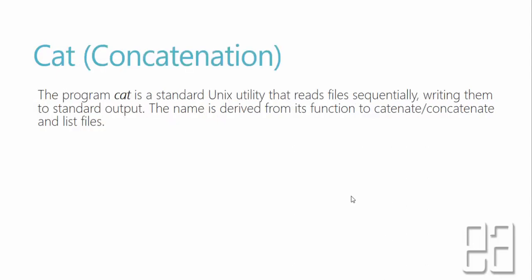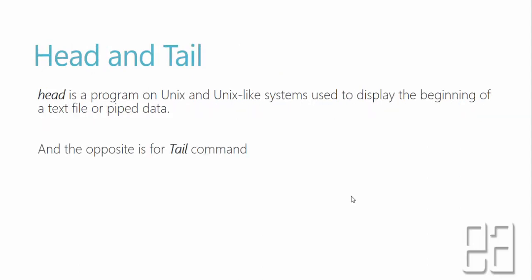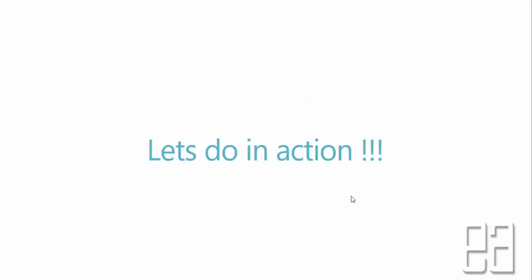cat or concatenation is a standard UNIX utility that reads files sequentially writing them to standard output, which is your console. The name is derived from its function to concatenate and list files. head is a program on UNIX and UNIX-like systems used to display the beginning of text files or piped data, and the opposite is the tail command. Let's quickly do this in action and the rest of the commands like remove, move and copy commands are pretty straightforward.